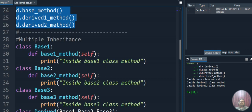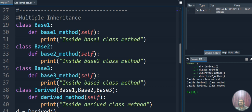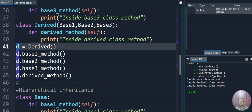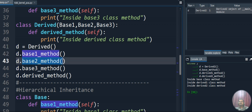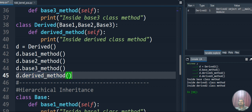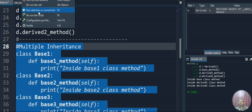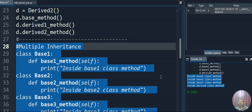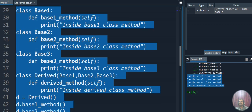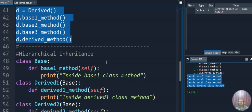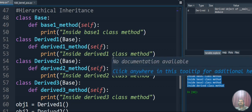For multiple inheritance — multiple base classes under a single derived class — we have three base classes and one derived class inheriting Base1, Base2, Base3. We create the derived class object and call base1_method, base2_method, base3_method, and derived_method. Executing this code, the output shows all four: 'inside base1 class method', 'inside base2 class method', 'inside base3 class method', and 'inside derived class method'.